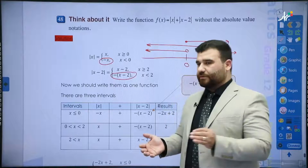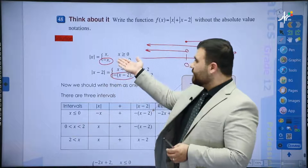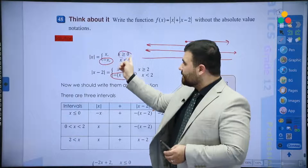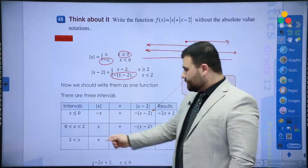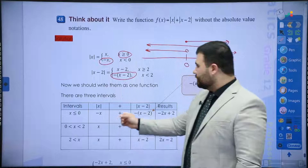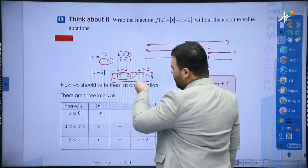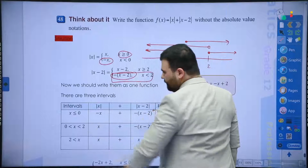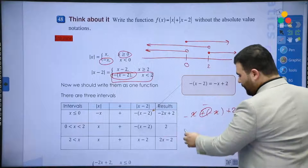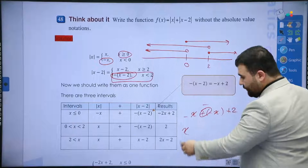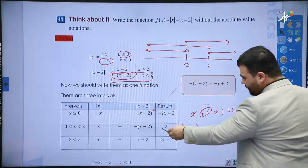For 0 ≤ x ≤ 2: from the first piecewise, x ≥ 0 gives x. From the second piecewise, x is not greater than 2, so we again use -(x - 2) = -x + 2. Adding them: x + (-x + 2) = x - x + 2 = 2.